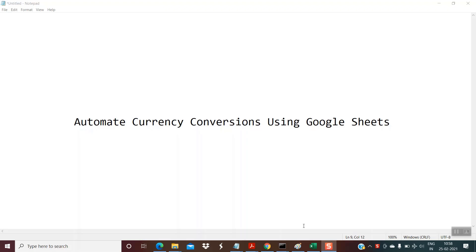So friends, welcome back. Today I would be showing you a very interesting topic — how to automate currency conversions using Google Sheets. So without wasting any time, let's start learning that.